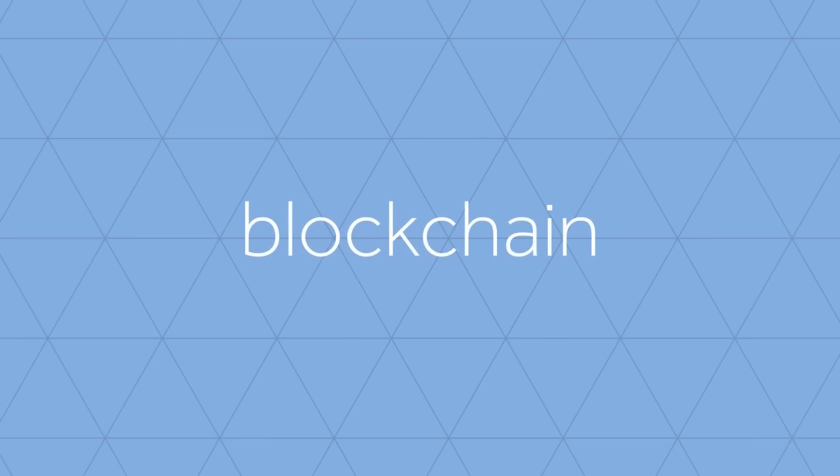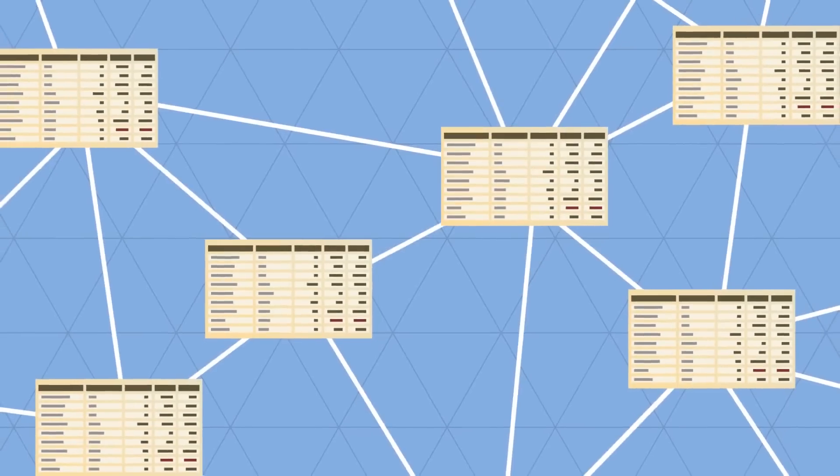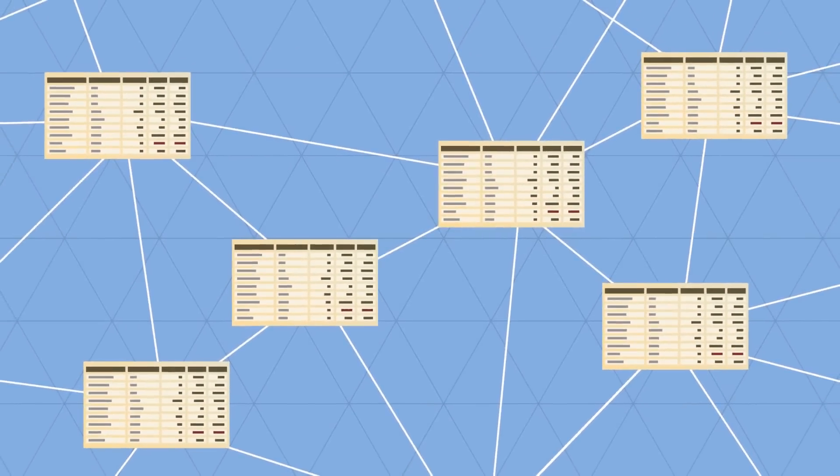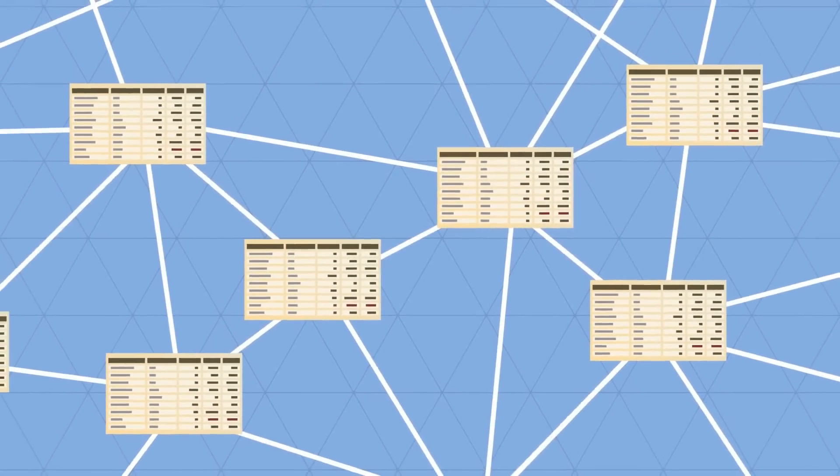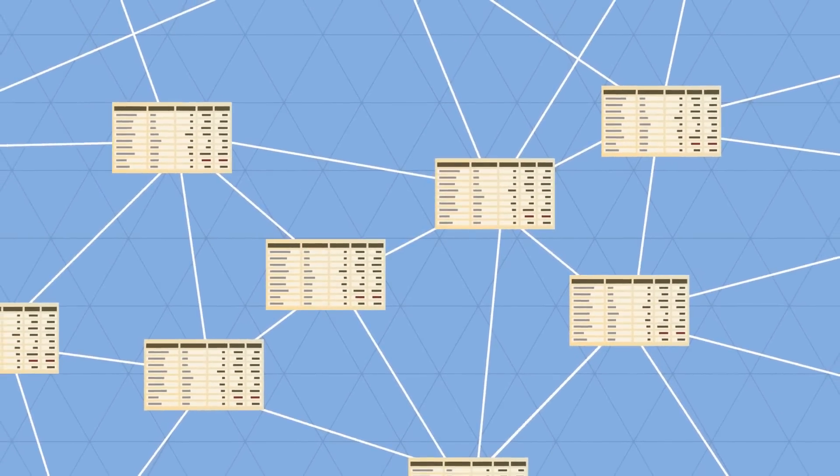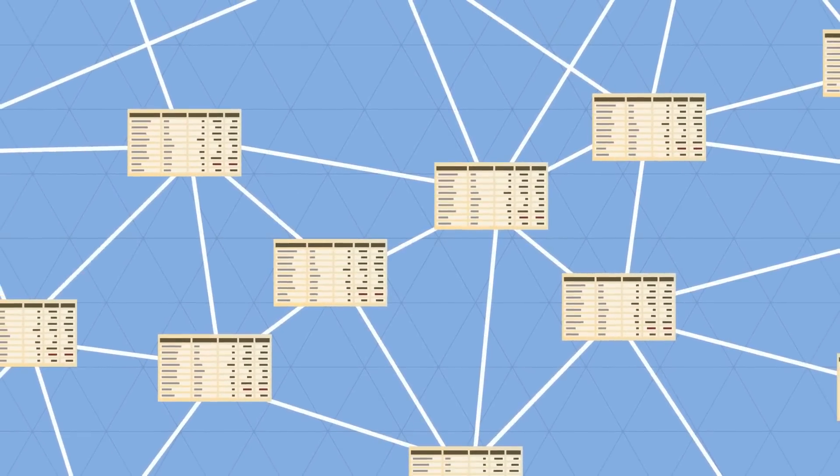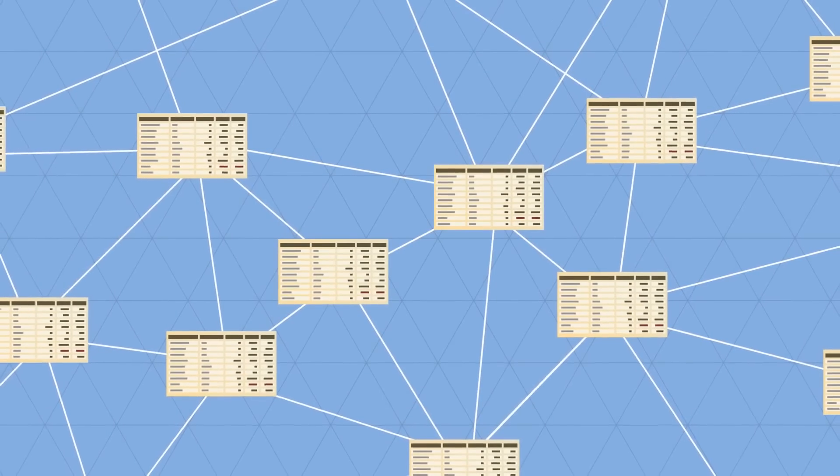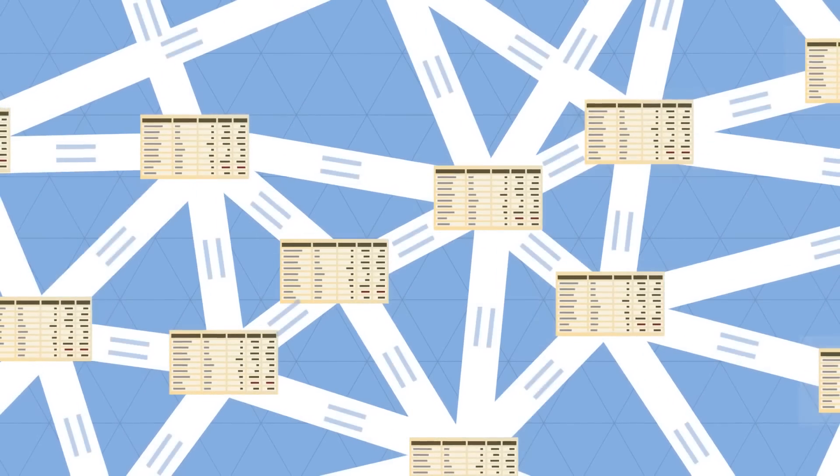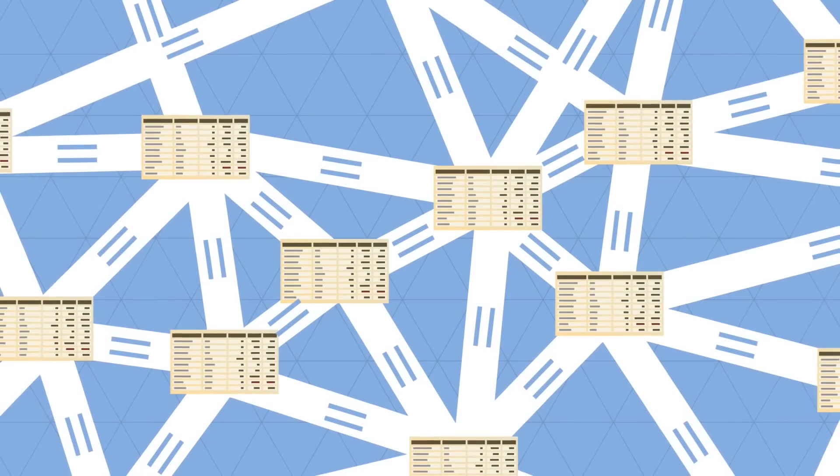In the blockchain, all transactions are logged, including information on the time, date, participants, and amount of every single transaction. Each node in the network owns a full copy of the blockchain.